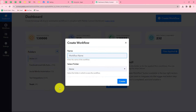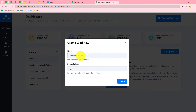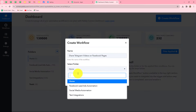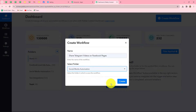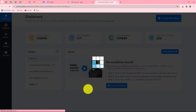A dialog box will appear asking us to provide a name to this workflow. We will name it: Share Telegram Videos on Facebook Pages. After giving the name we can also select the folder in which we want to save the workflow. From the dropdown I am going to select the Social Media Automation folder, and now let's click on Create.